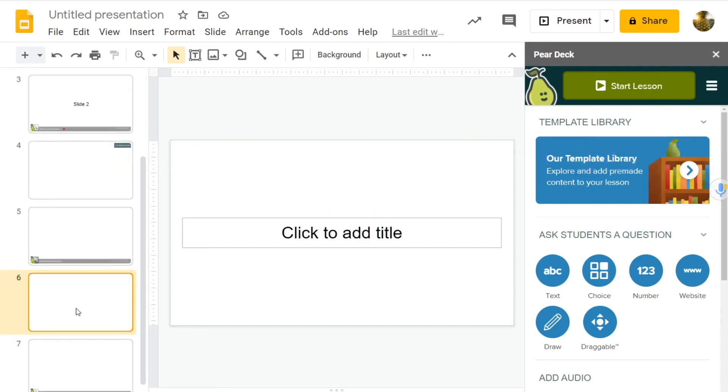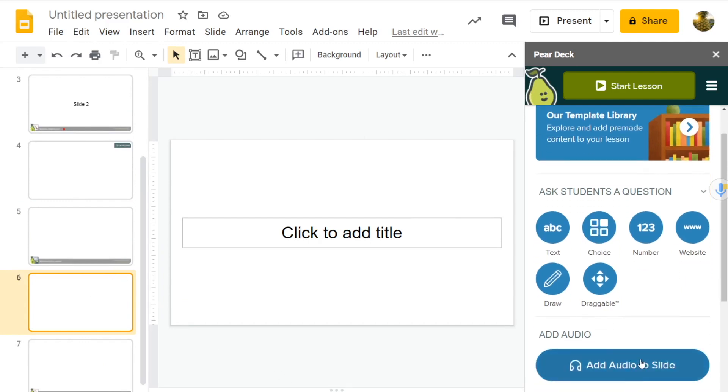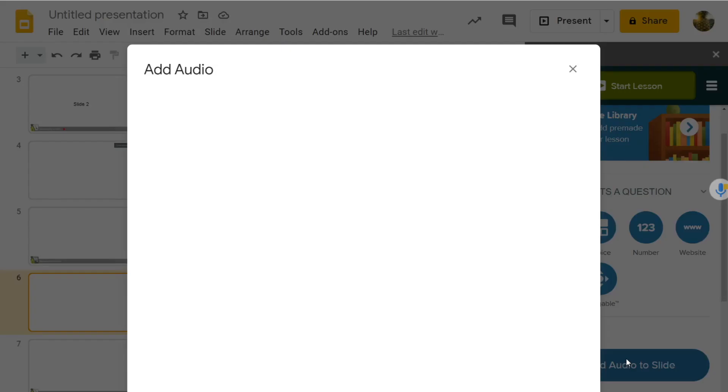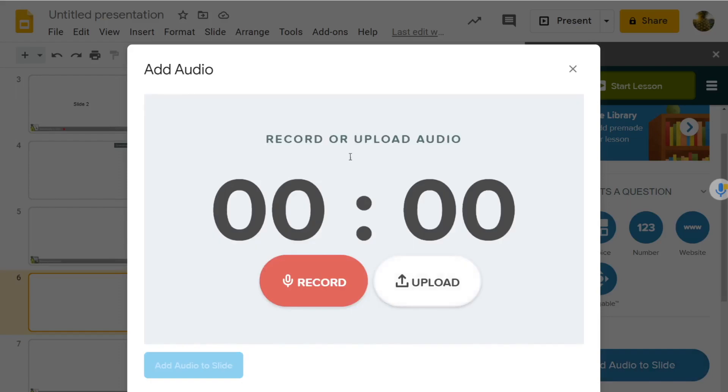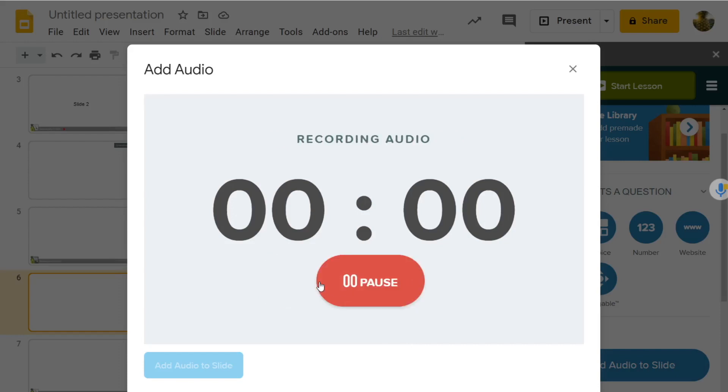We want students to hear your voice. We want to go down to add audio to slide, and look, we get two buttons. This button allows you to upload audio from somewhere else on your computer, and this button allows you to record directly into the slide.